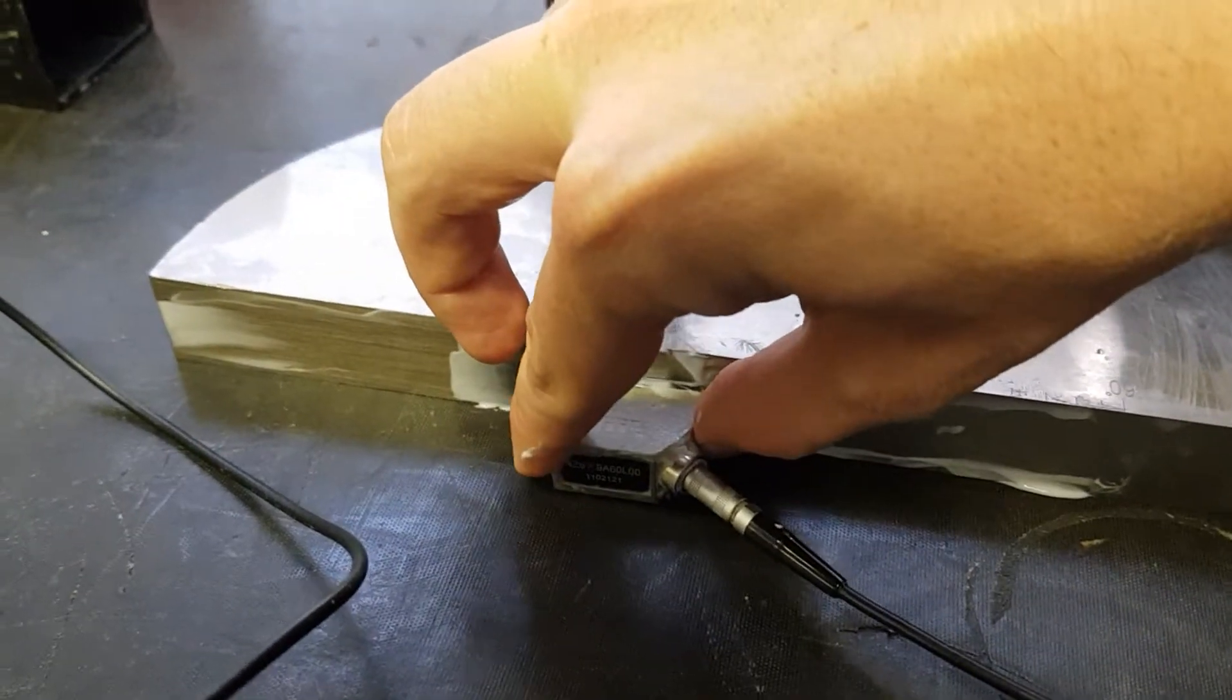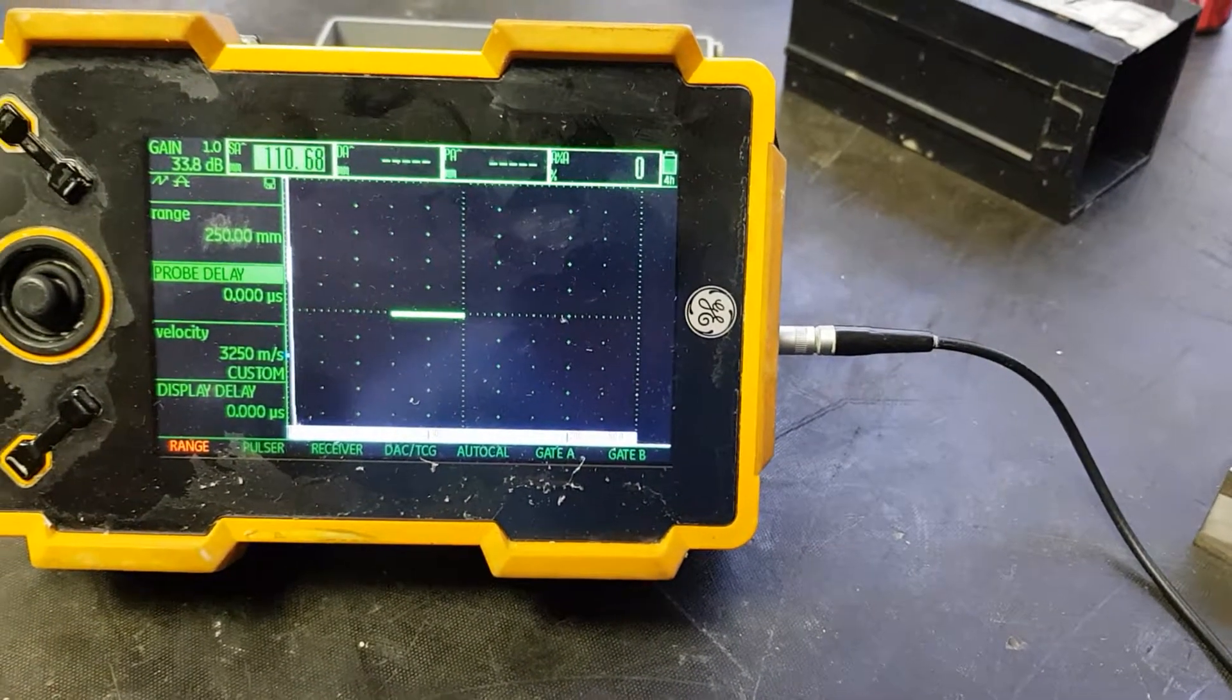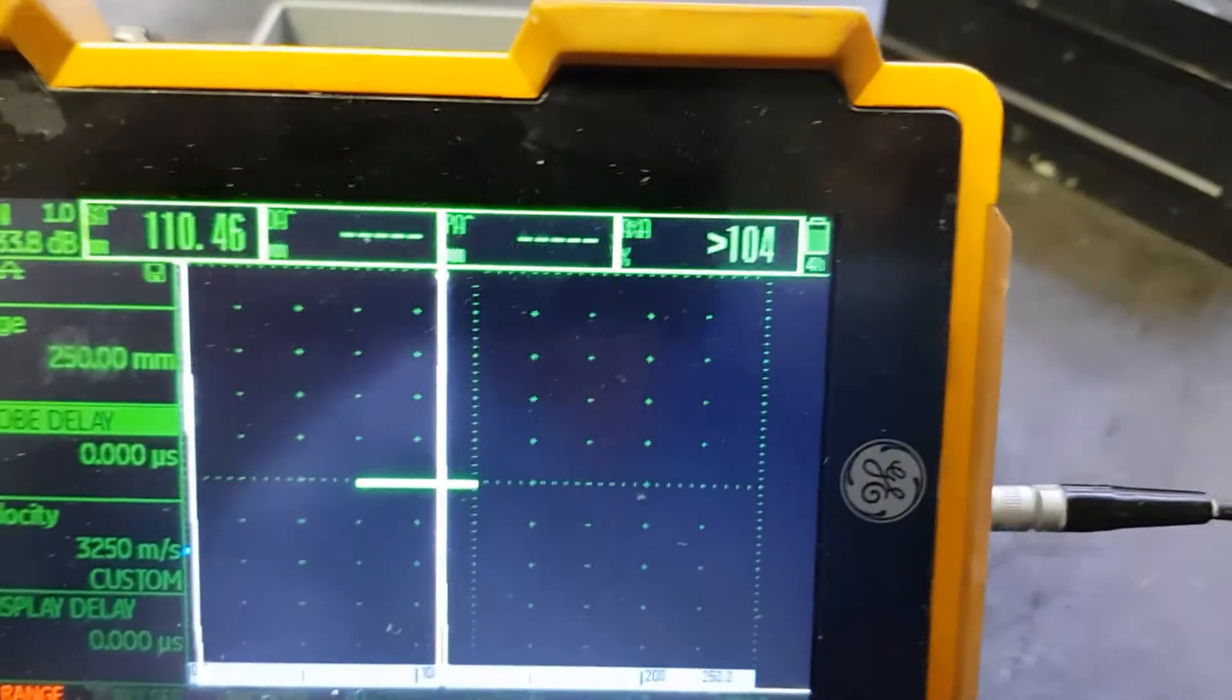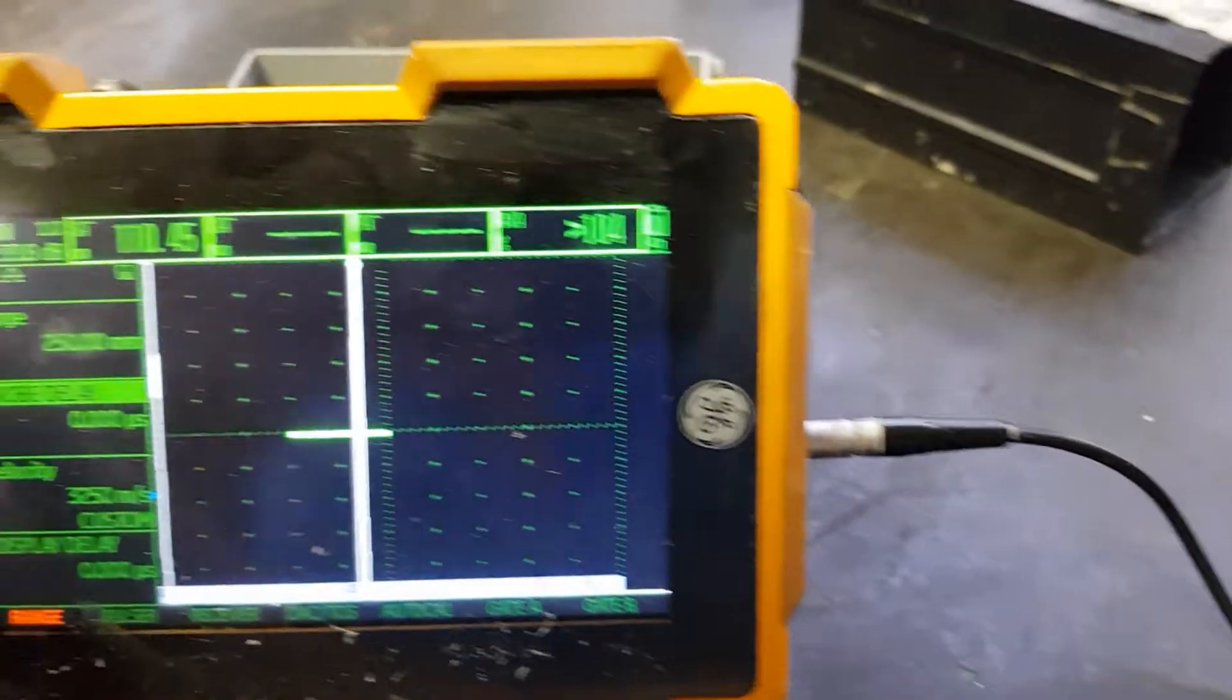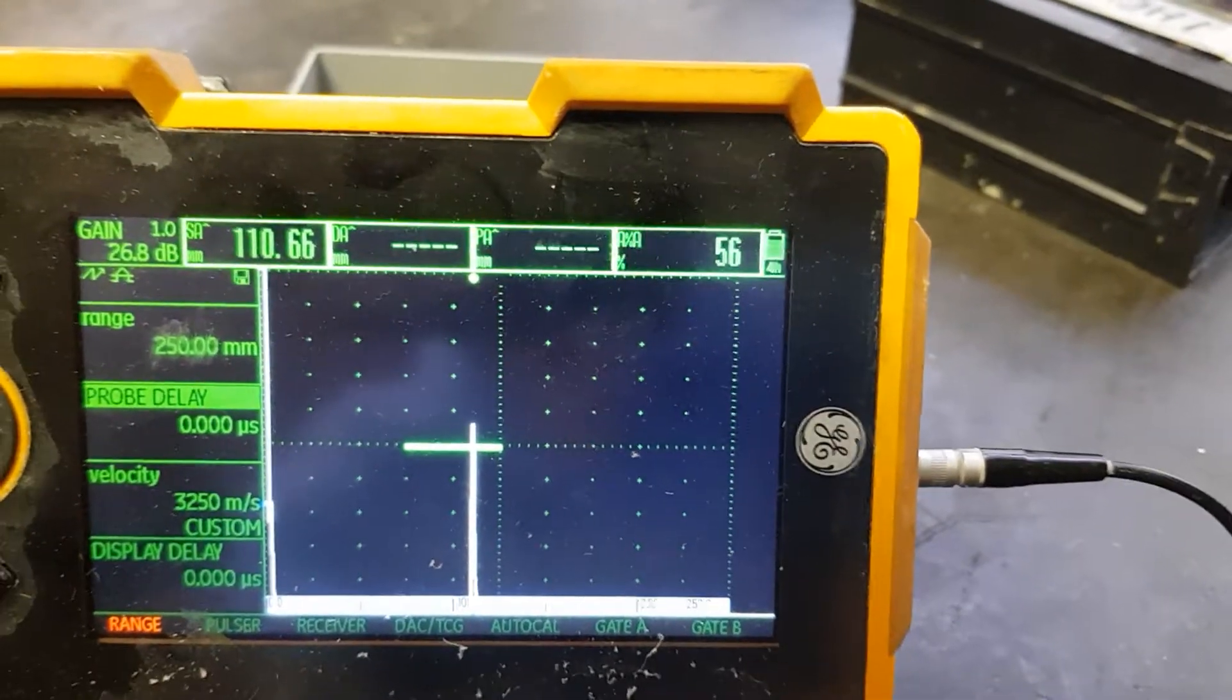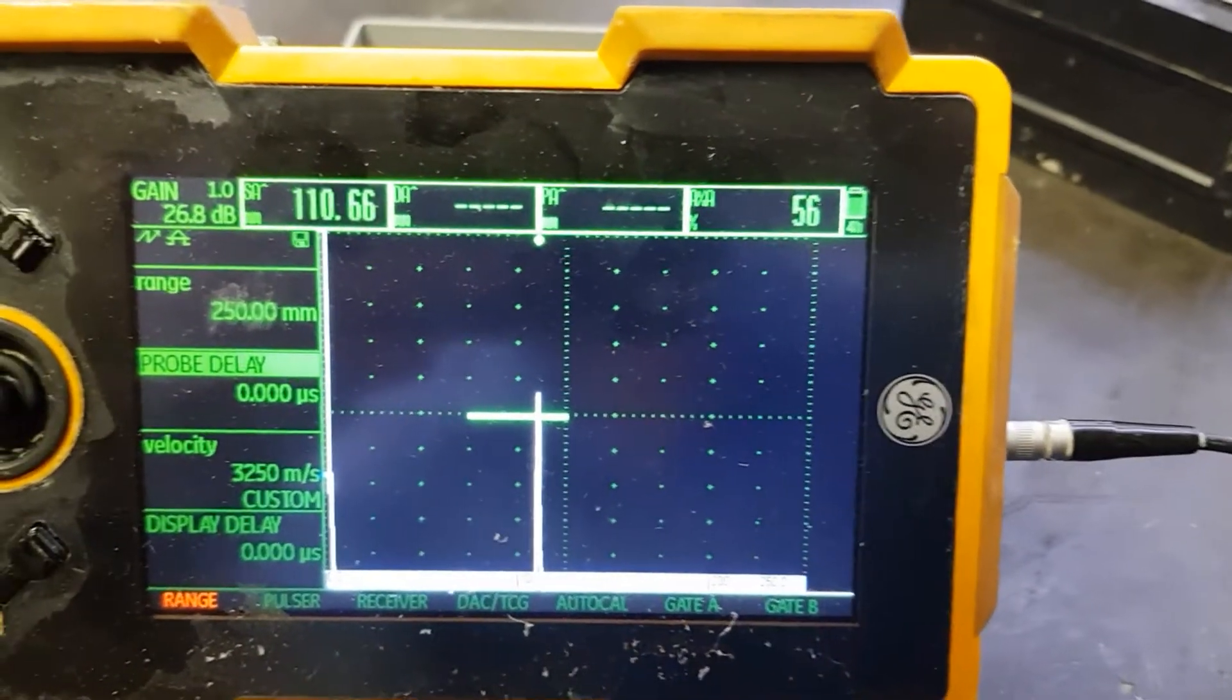As I move the probe forwards and backwards, an echo starts to appear on the screen. The problem is this echo is completely through the roof of the screen. I need to adjust the volume so I can actually see the peak. It's very important that you see the peak, otherwise you won't be able to calibrate your probe properly.